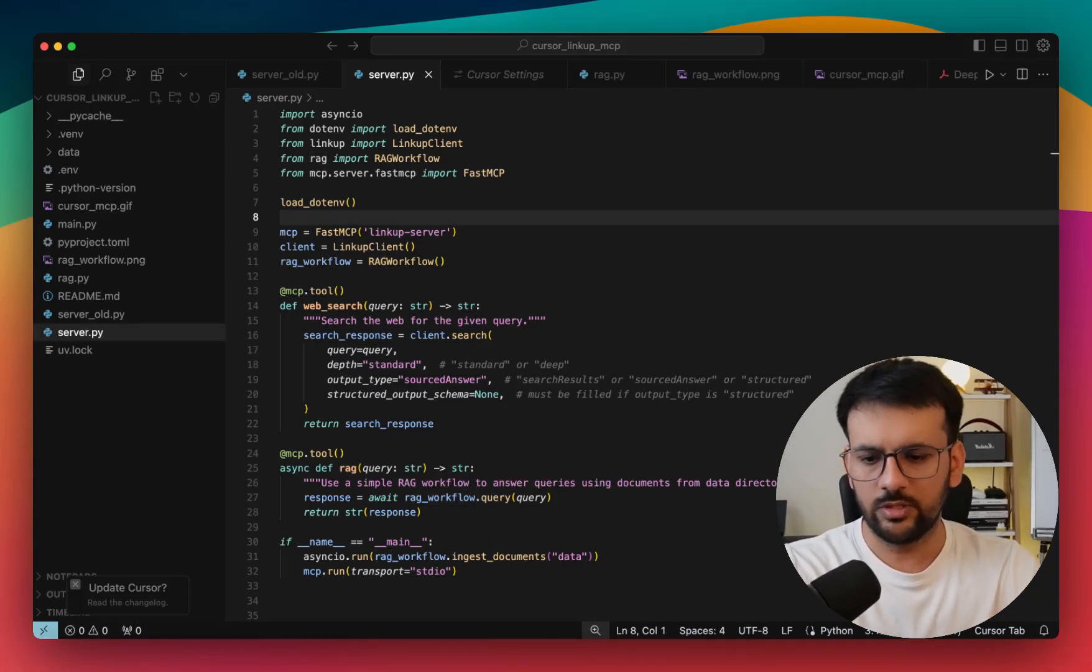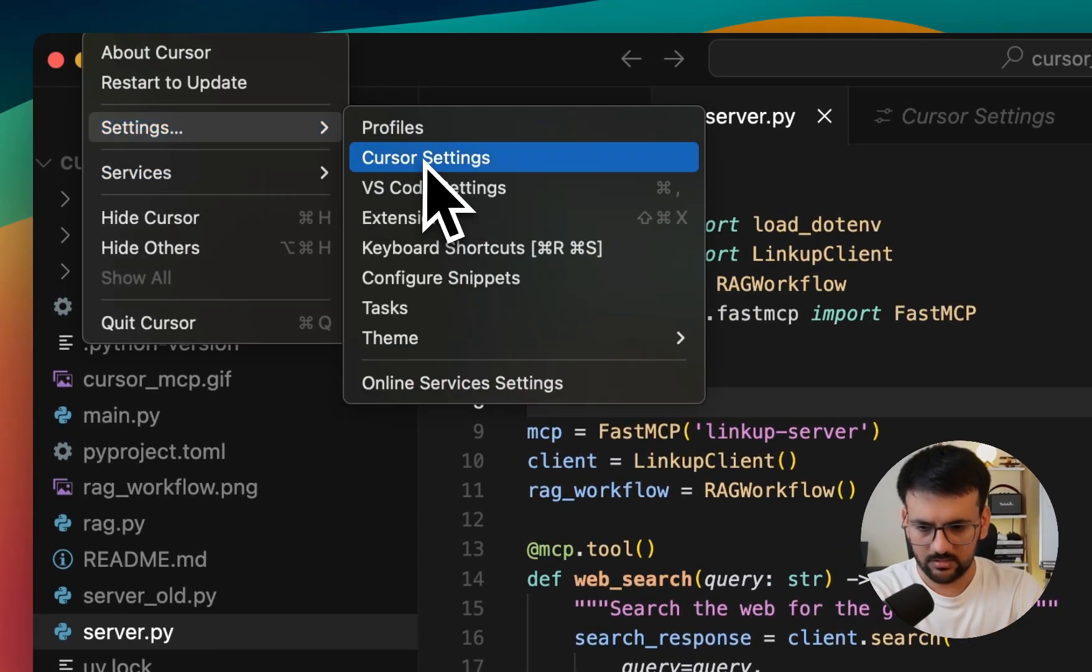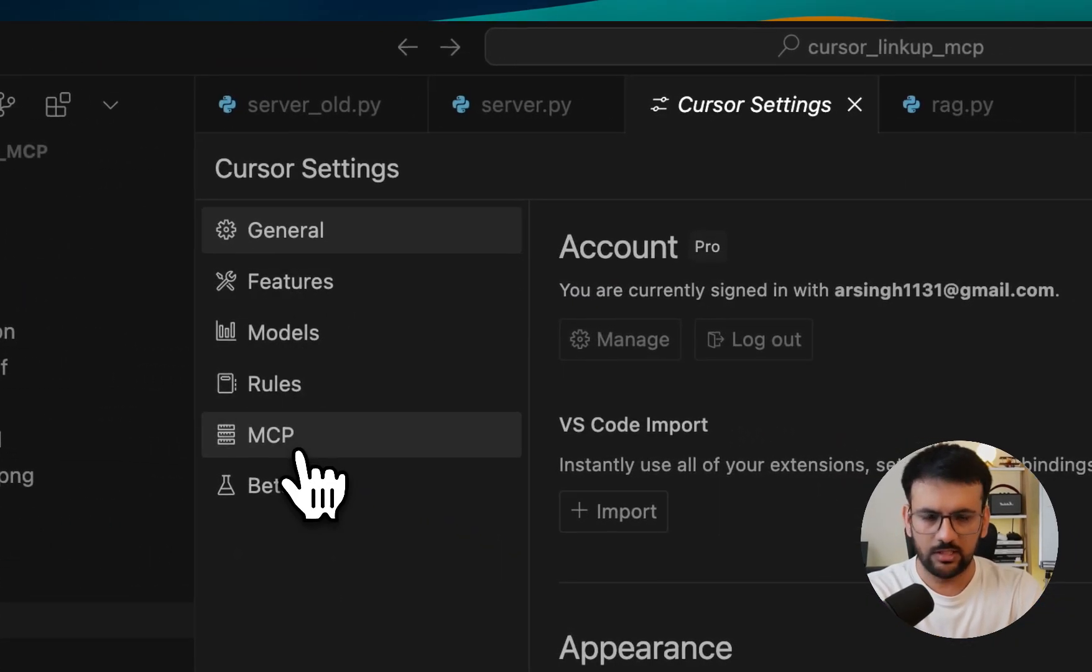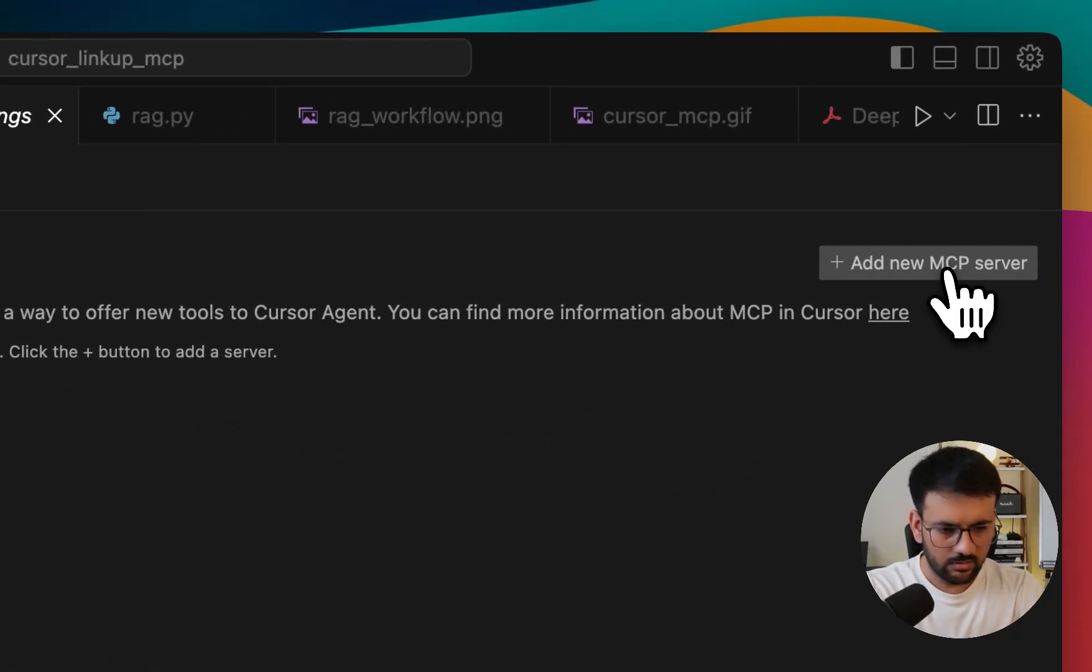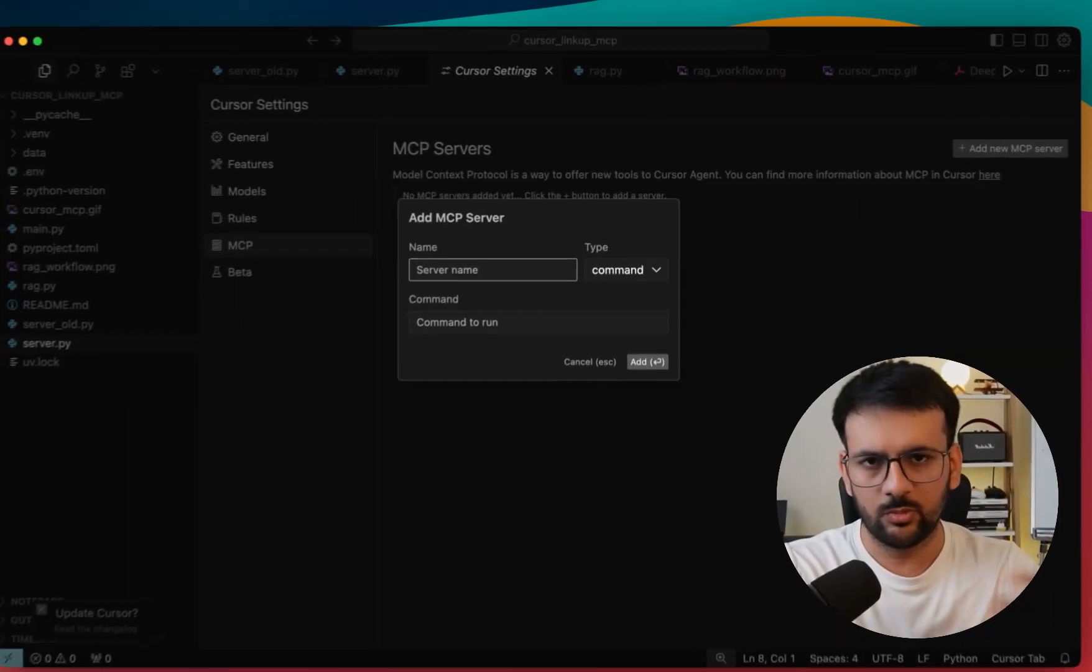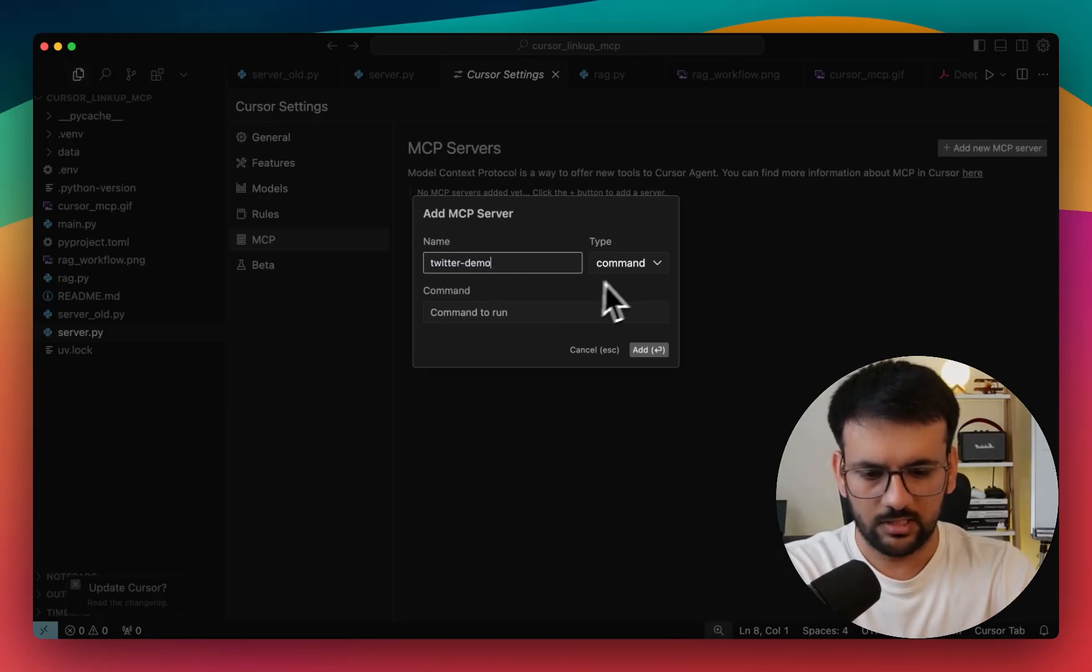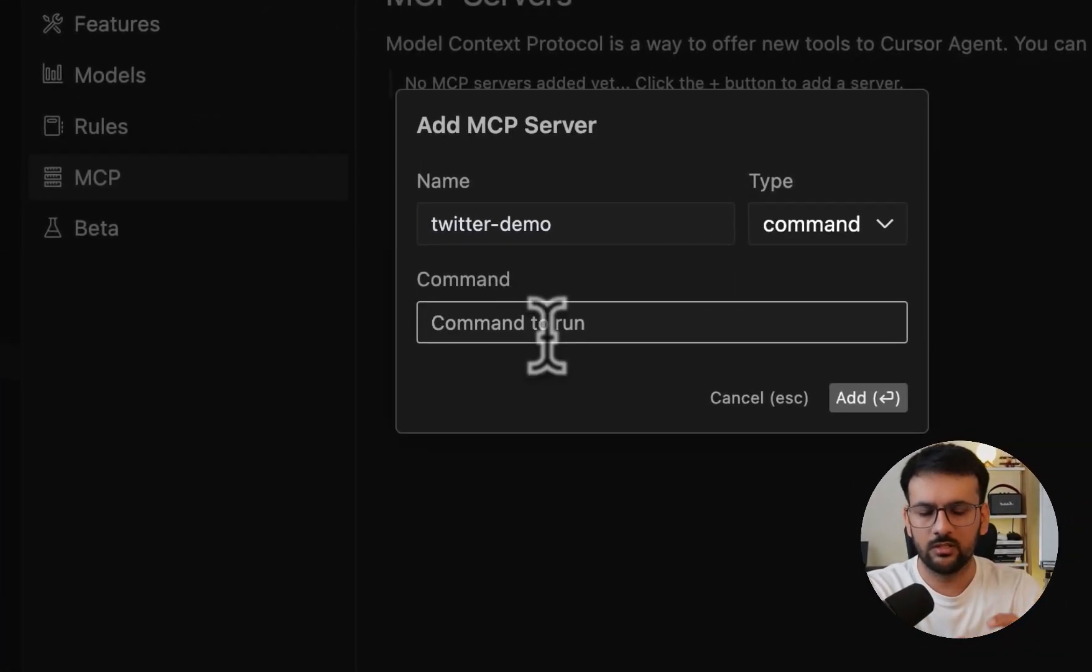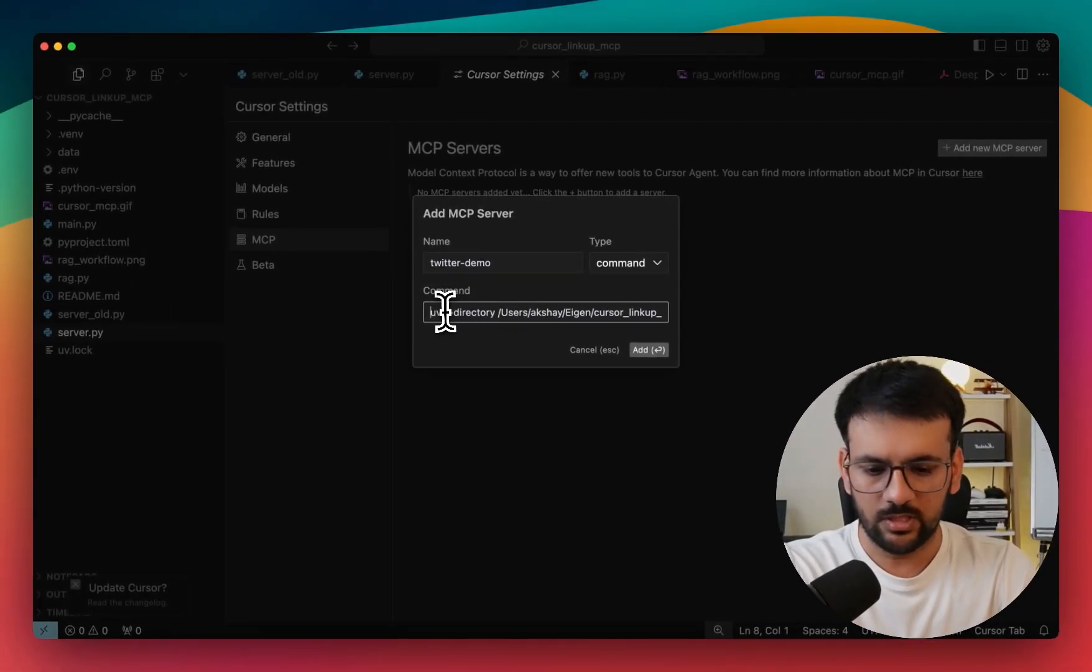So all you need to do is to go to Cursor, go to settings and inside that we have Cursor settings. There you would find an option for MCP. Next, you just need to click on add a new MCP server. You need to provide a name for your server, so I'm calling it Twitter demo. And you also need to specify a command for how you can start this server. So it's a fairly simple command.